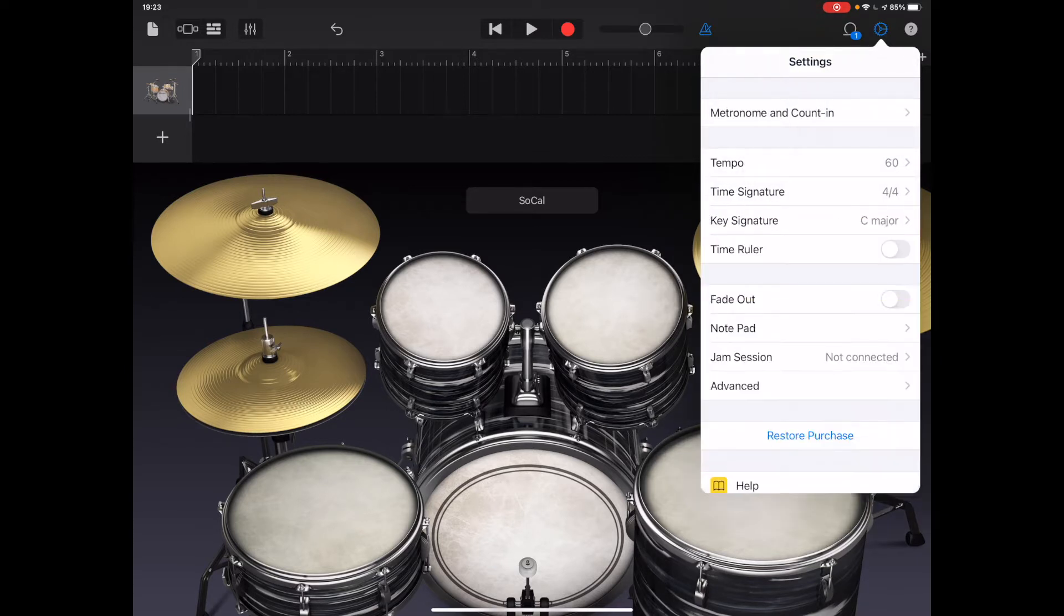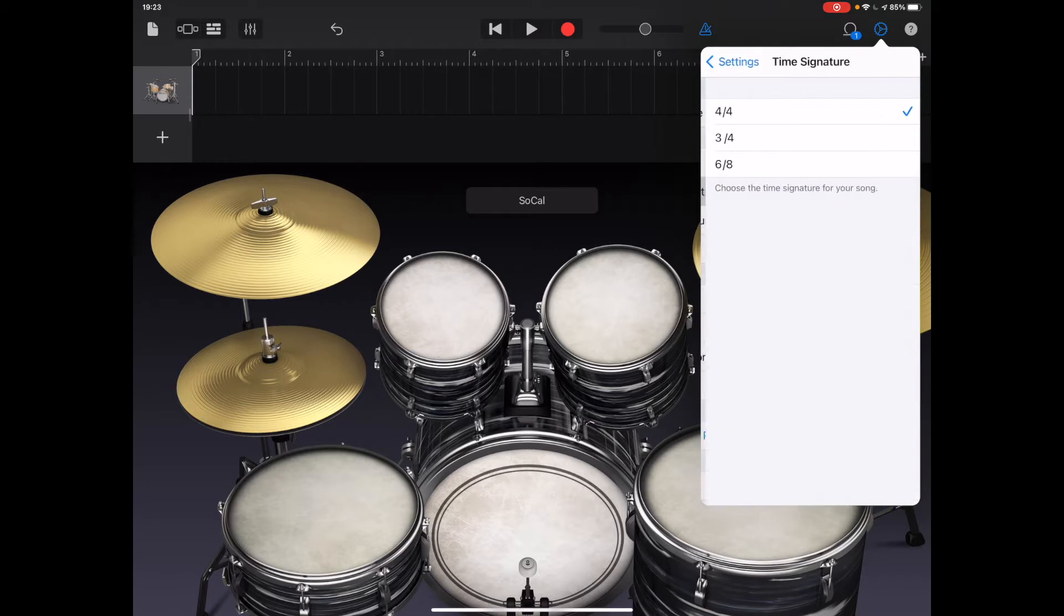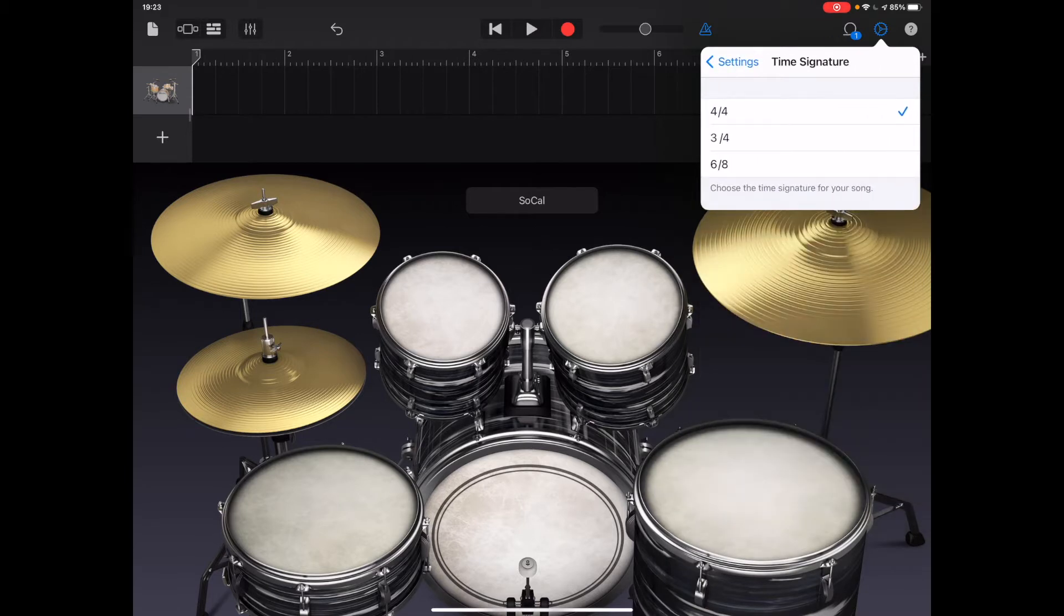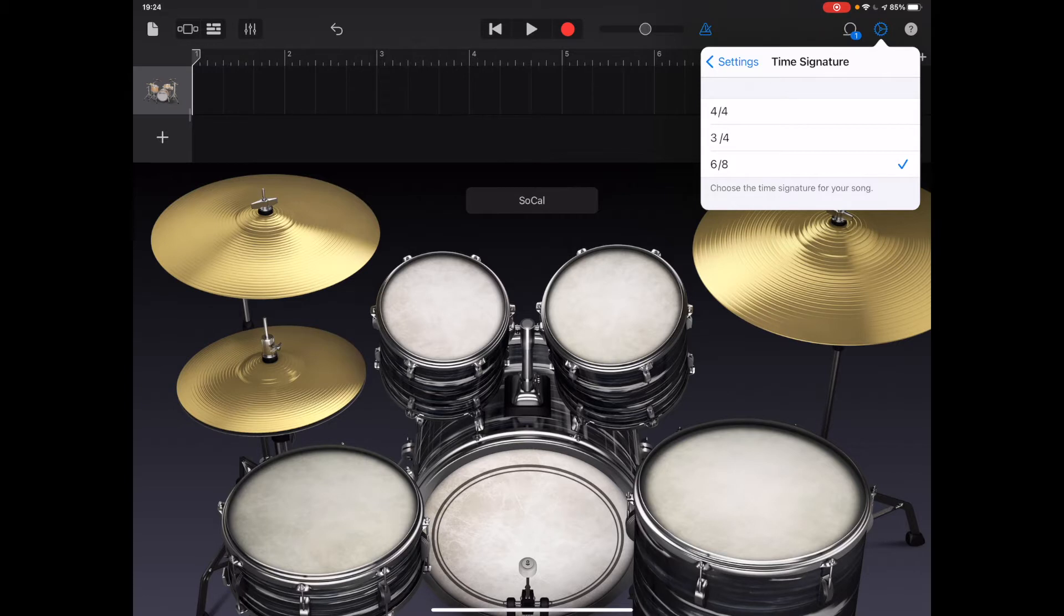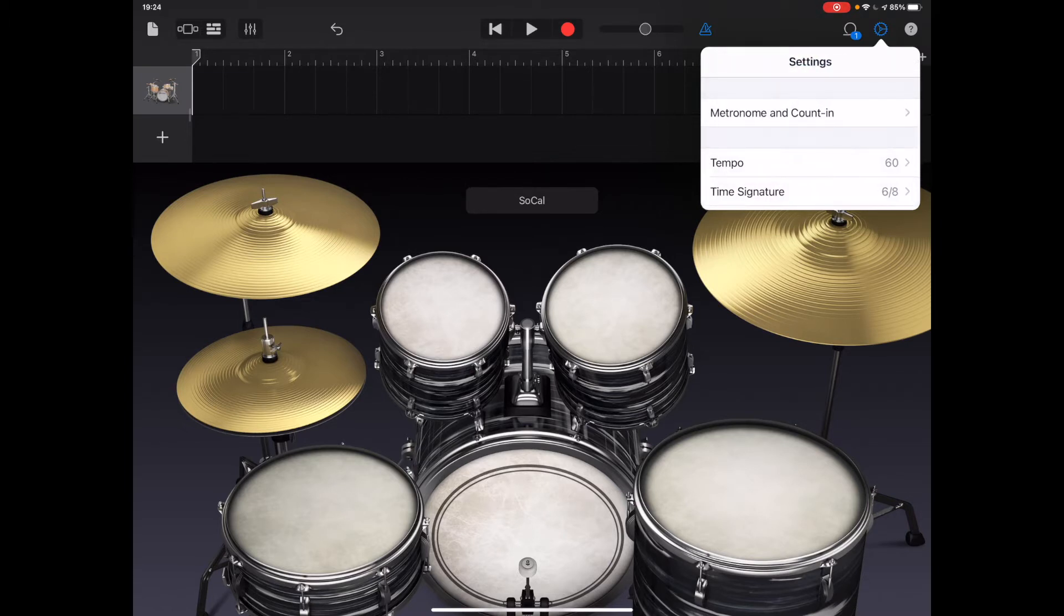Tap settings, and this is important, the time signature - if we have a look at the time signature on the score there, it says 12/8. I don't have that as an option on iPad GarageBand, so I'm just going to choose 6/8. And then for every two bars of music on my iPad, that will equate to one bar of music on the score. It's quite an easy workaround.